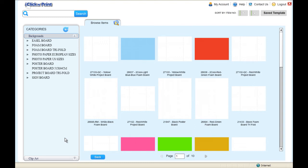Welcome to iClick and Print. This demo will show you how to print photos with the Photo Paper application without layering.